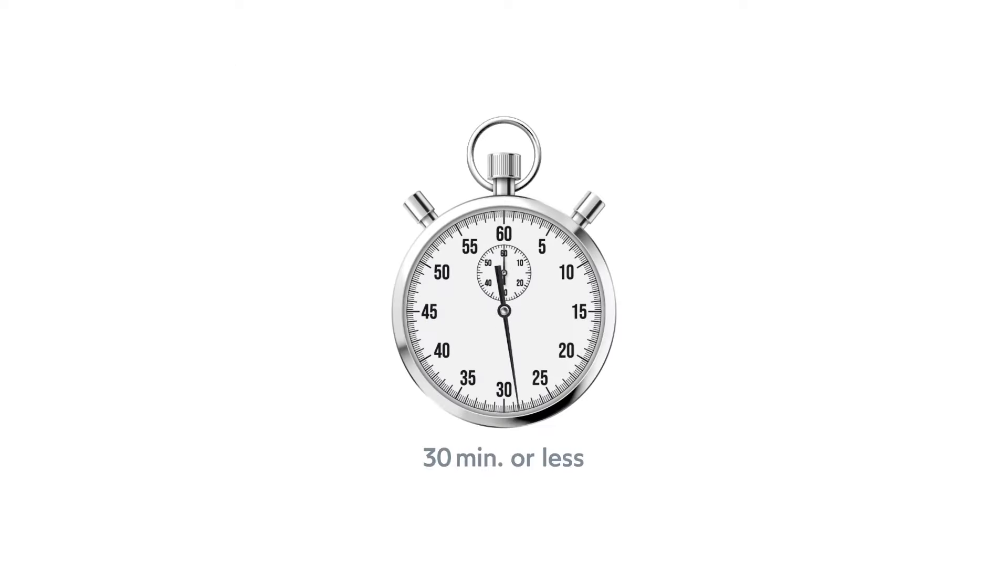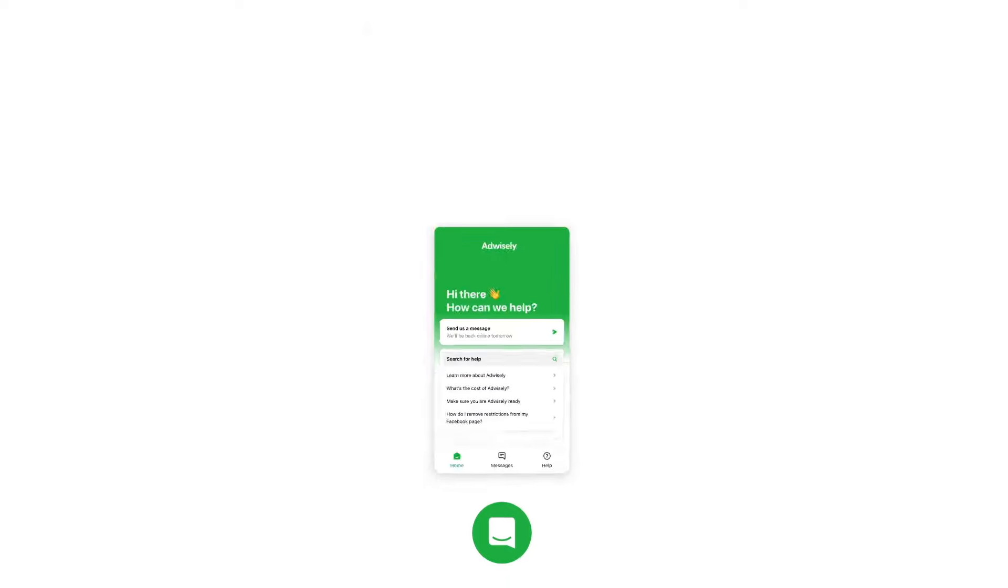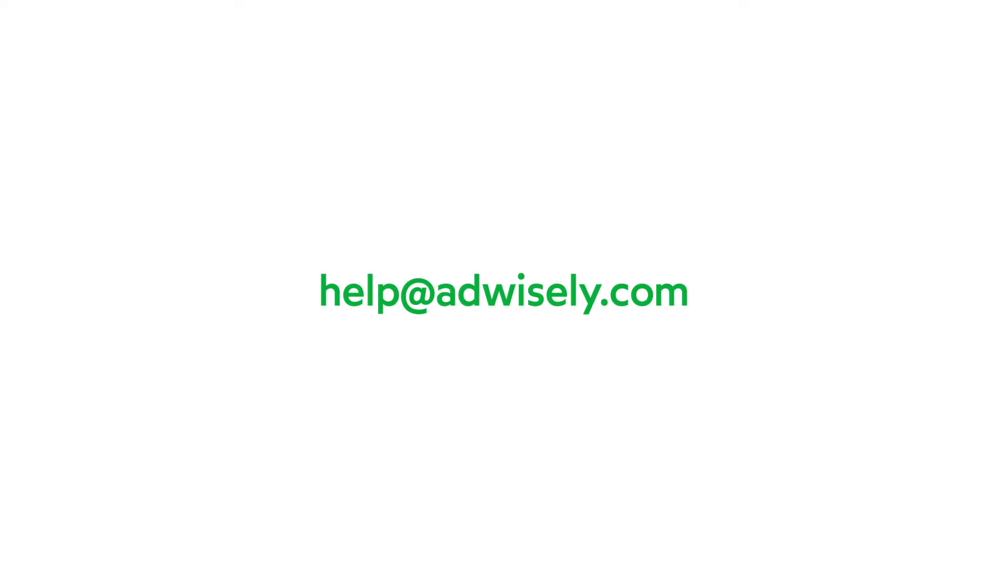All this shouldn't take you more than 30 minutes. The onboarding is simple, however, if you have any questions or need help, our support team is happy to assist you via the in-app chat or email.